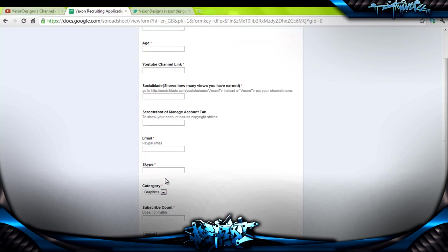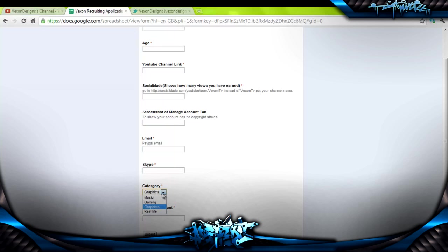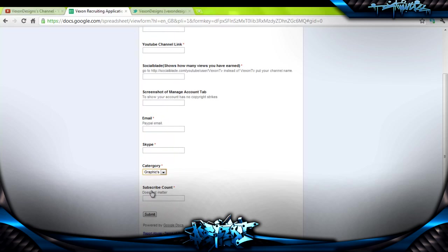Skype is a great way to communicate with me. I try to be as active as possible to communicate with any of the Vexon directors, helping out anybody that has any questions on the matter. You choose your category on which you would like to apply for. In this case, it would be graphics. We would like for you to put your subscriber count. It doesn't matter. It just helps us get an overall idea when it comes to looking at the overall view of all the people that want to be in Vexon.